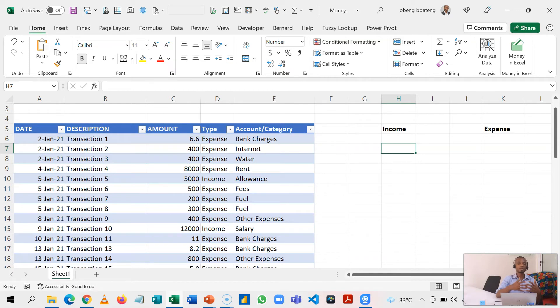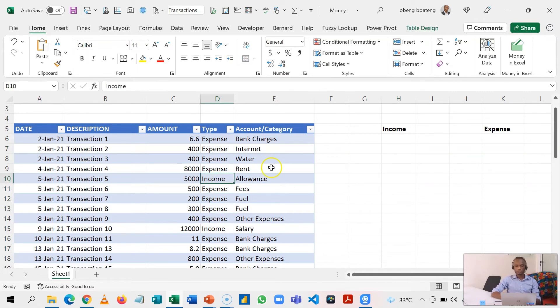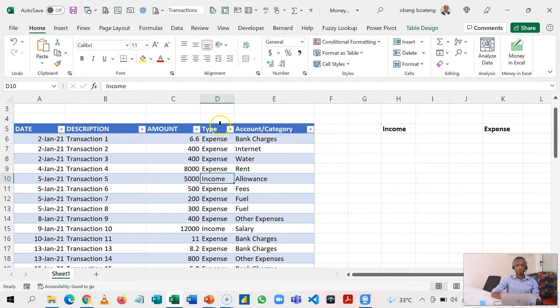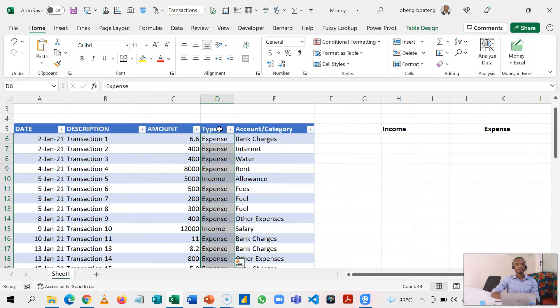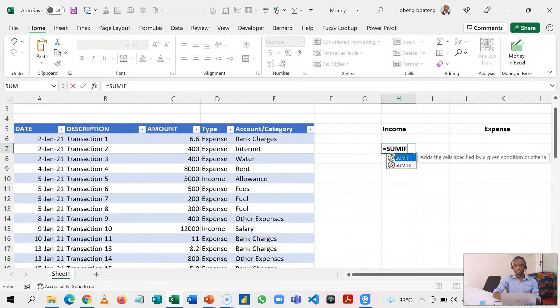What we are trying to do here - we want to total or sum up all income that has come through, and we are going to use this column that has expense and income as the criteria range or column. Stepping in here I'll go equal to SUMIF. For a single criteria - there's also SUMIFS if there are many criteria.